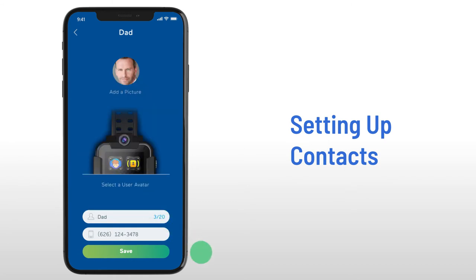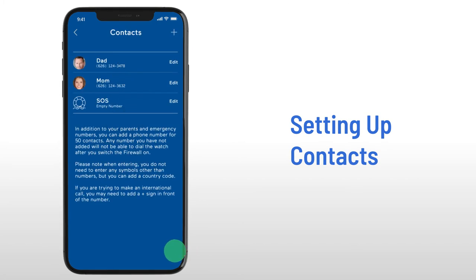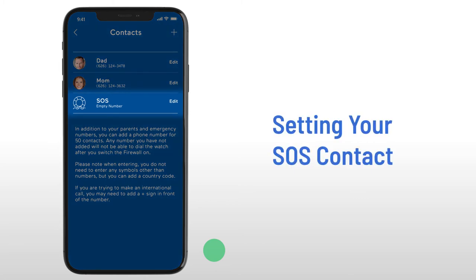You can edit the contact names and avatar icons to best fit your family. Once saved, go back to the main screen and repeat these steps for your second shortcut contact.